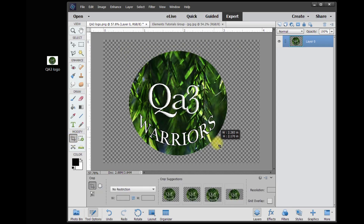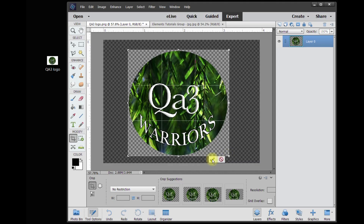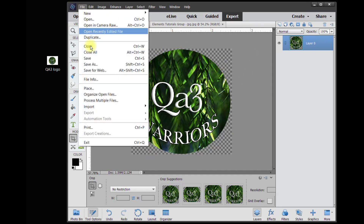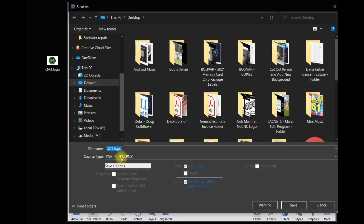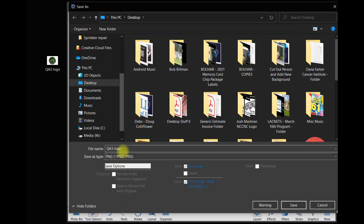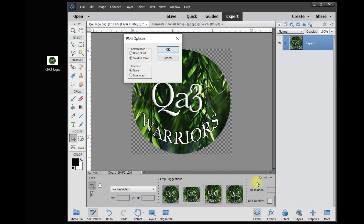Now I'm going to crop it a little bit closer to the edges of the logo using the cropping tool, and hit OK. Now we've cropped the photo down to just the logo without any background. Then go to File > Save As, choose PNG, name it "logo-png", and hit Save, then OK.